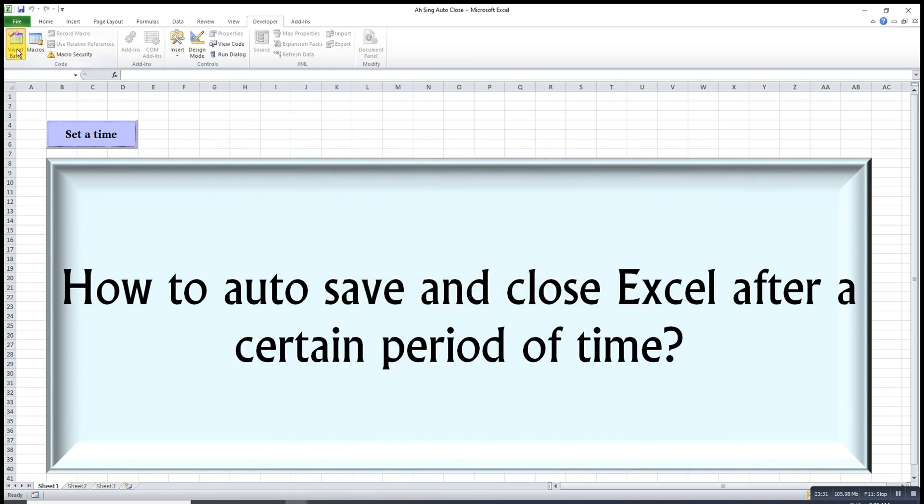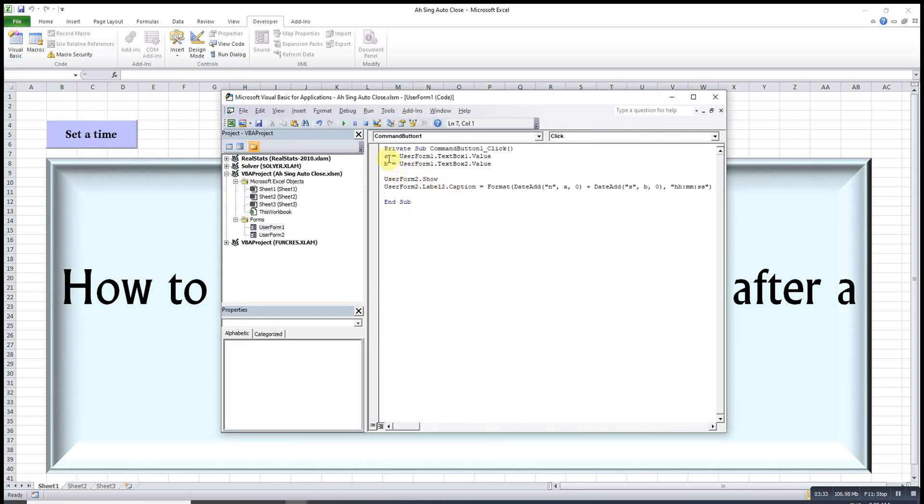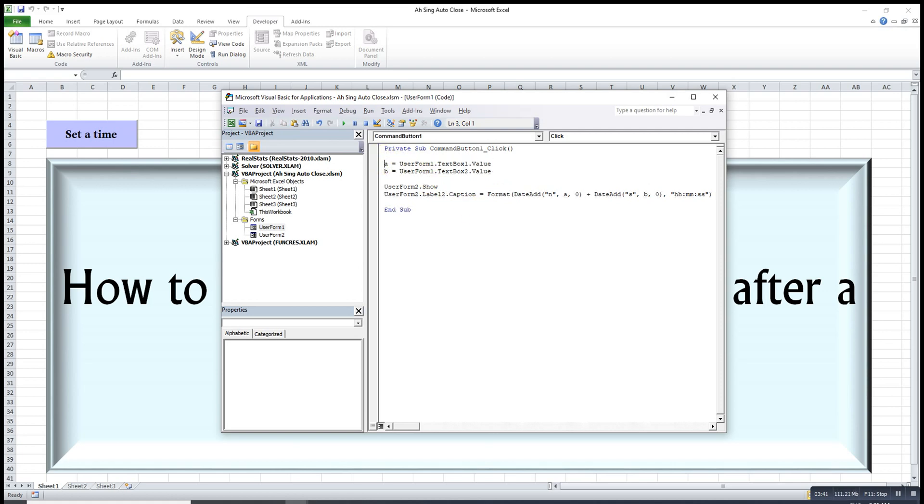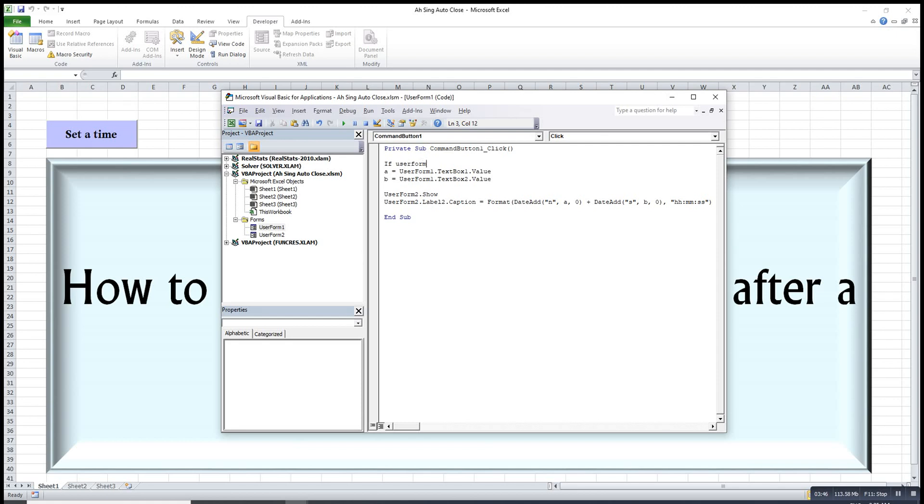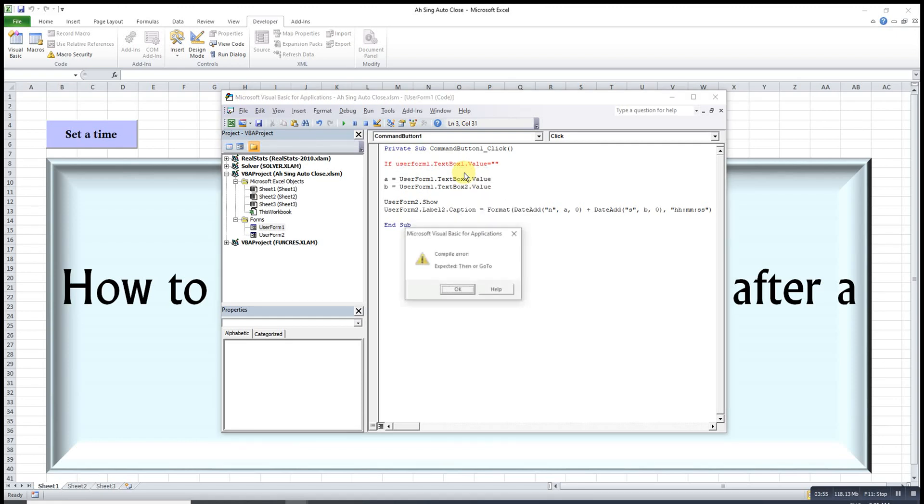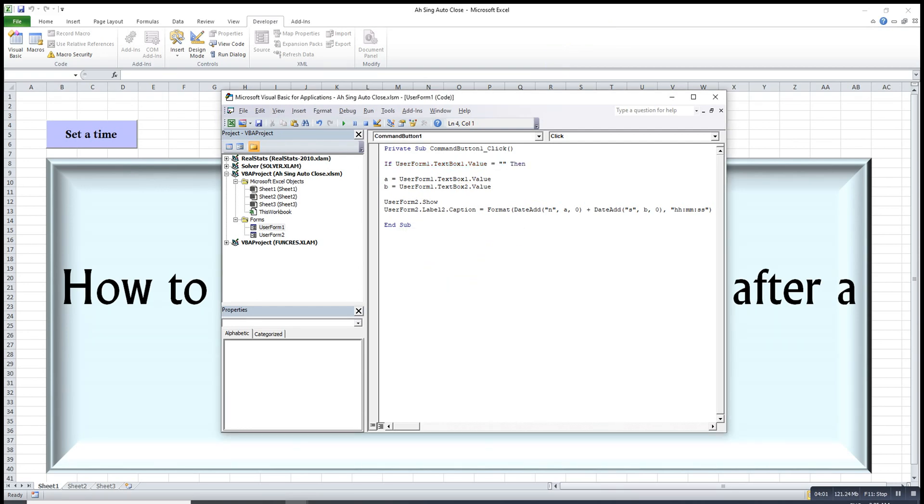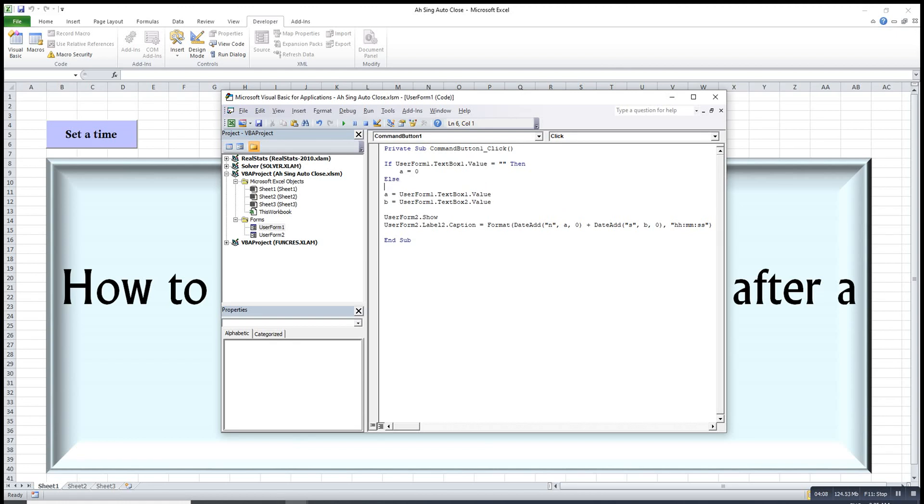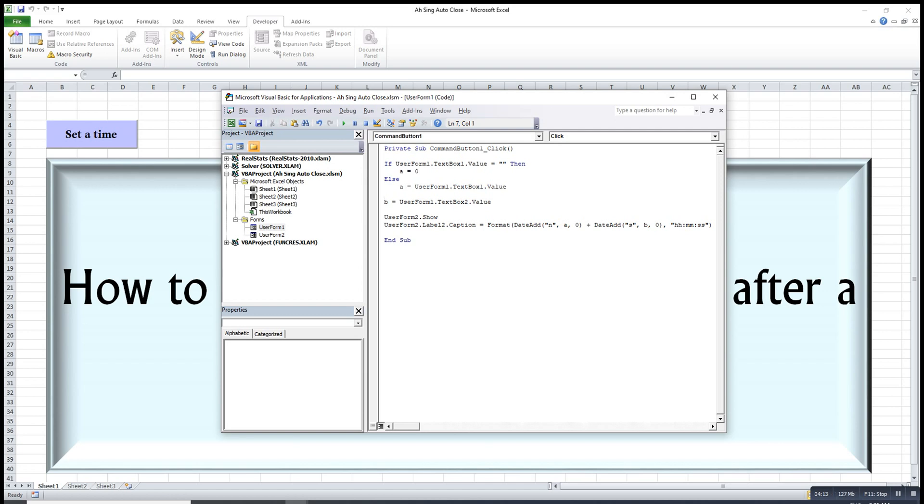We are not able to make sure that the users will fill out everything that needed. So to avoid this, we just make use of the if function. If user form one dot text box one dot value is empty, then A should be zero, else it is the value that we want. We start with if, then we end with end if. Do the same thing for B.